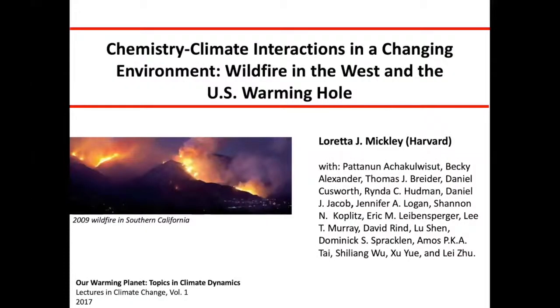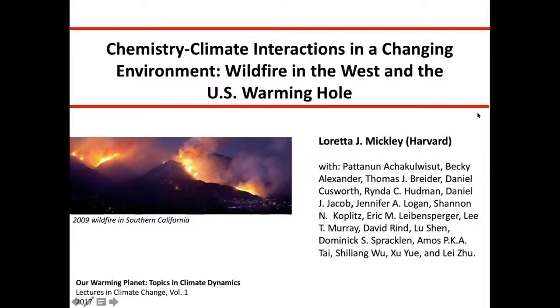It's my pleasure to introduce Dr. Loretta Mickley, who's a senior research fellow in the Atmospheric Chemistry Modeling Group at Harvard, where she co-leads that group.